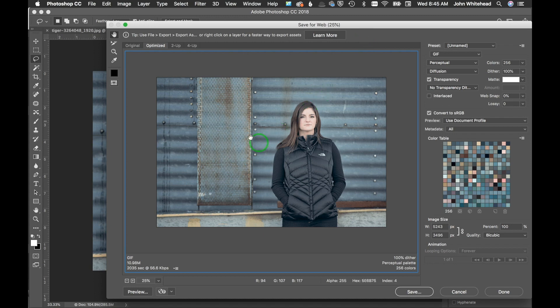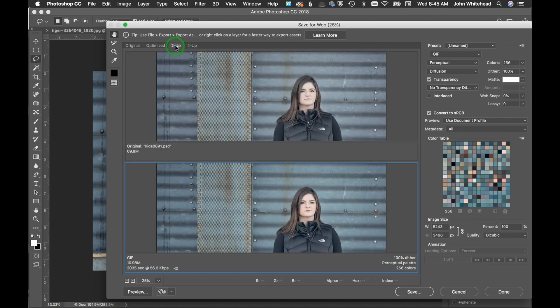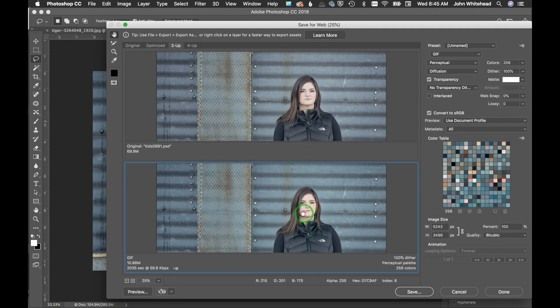We've got something called two up, and so this is showing the original image and how it's going to look. You can see the color shift here, especially in the face, saving this as a gif.